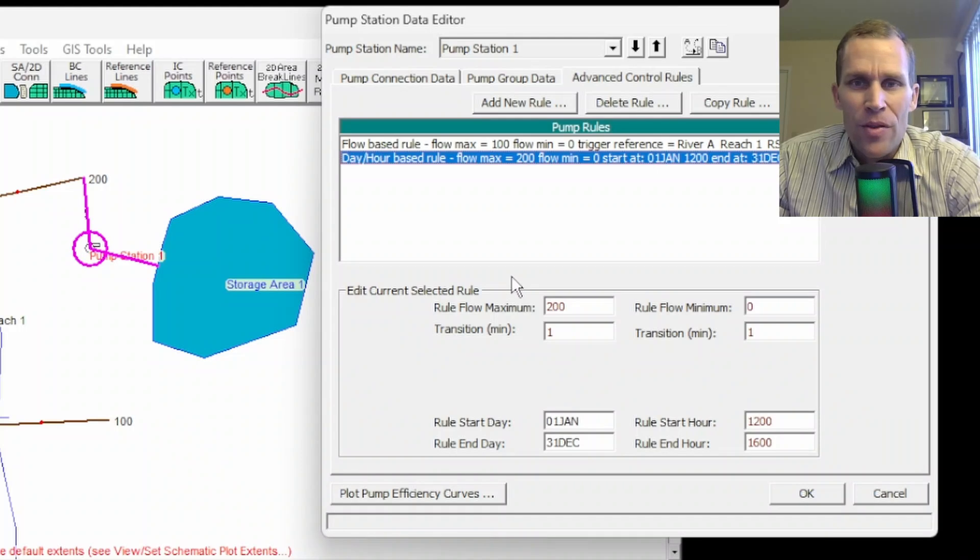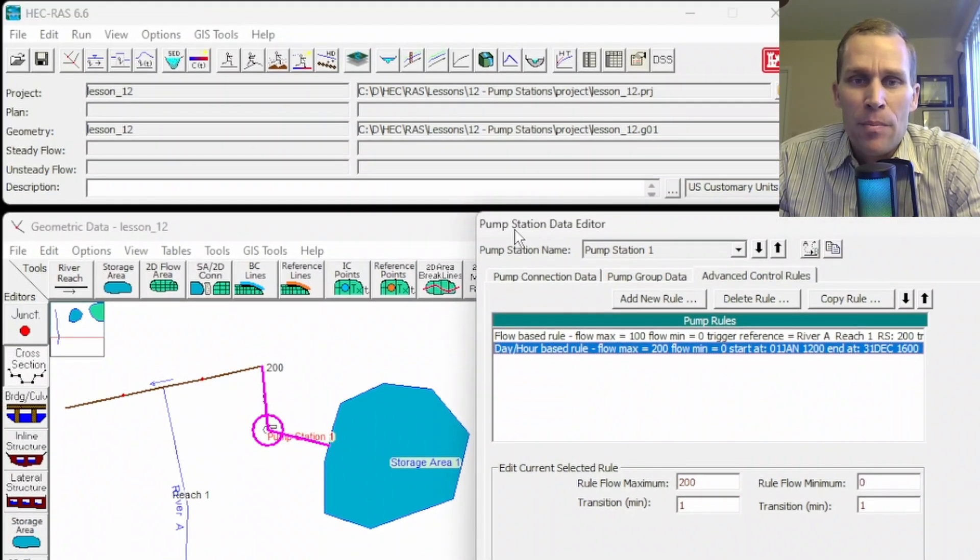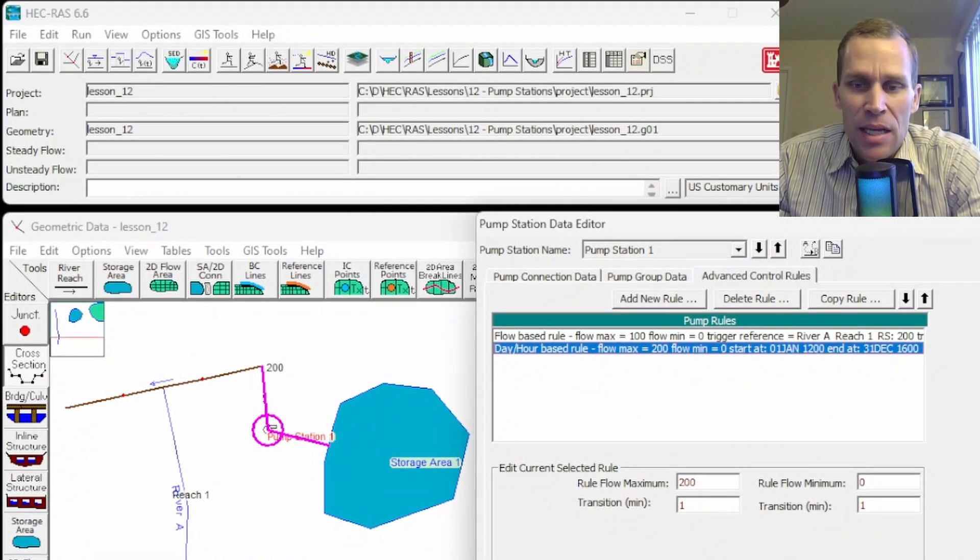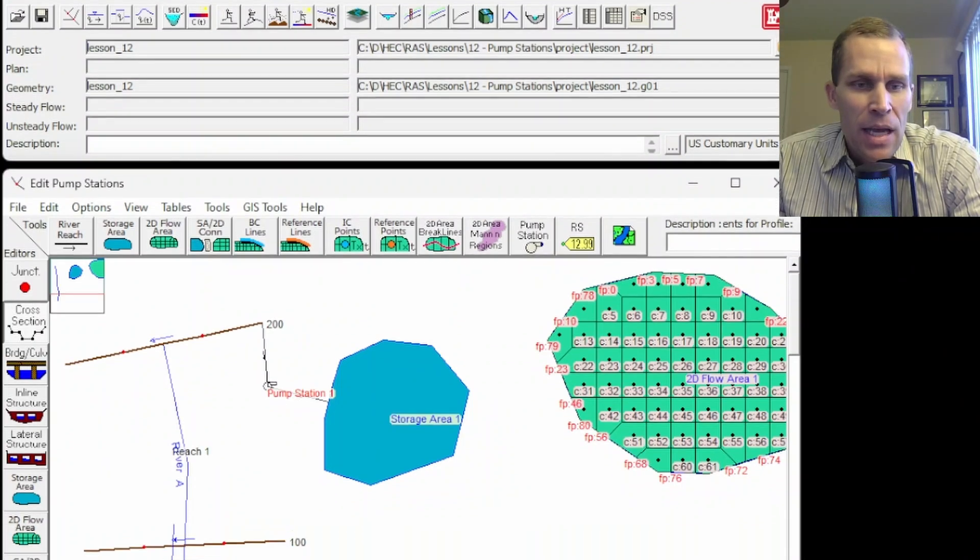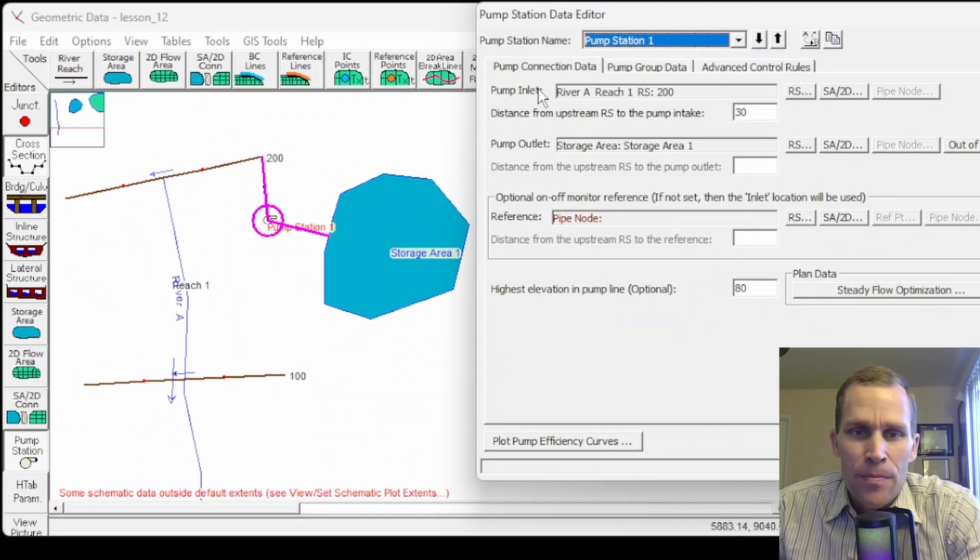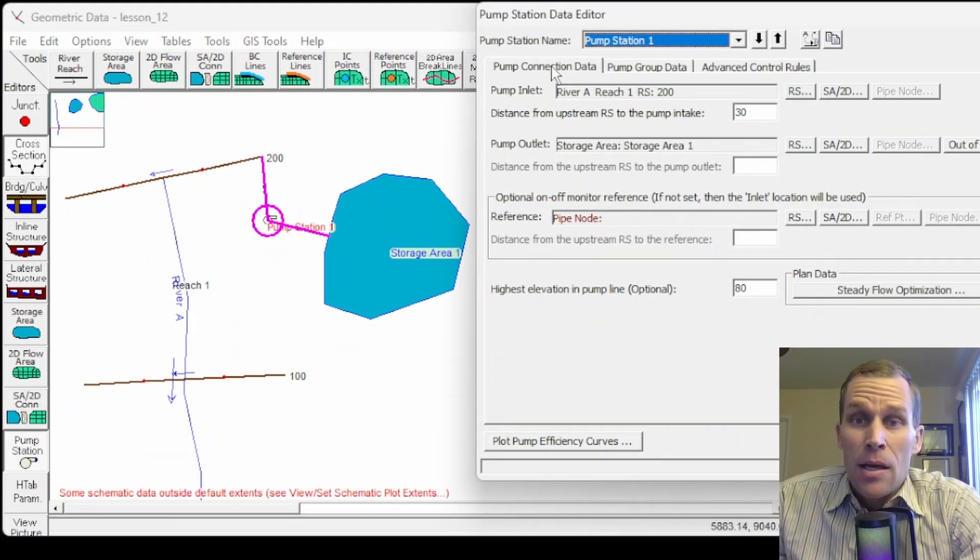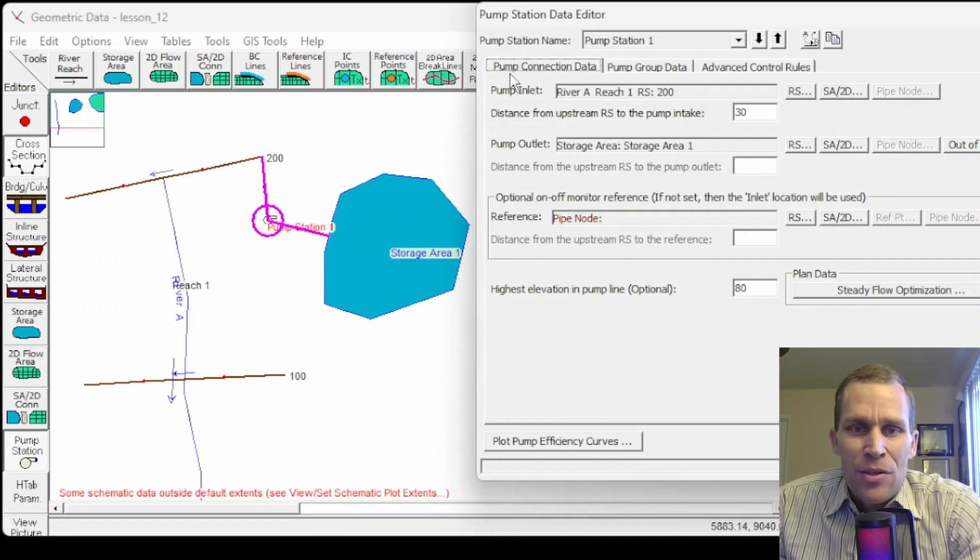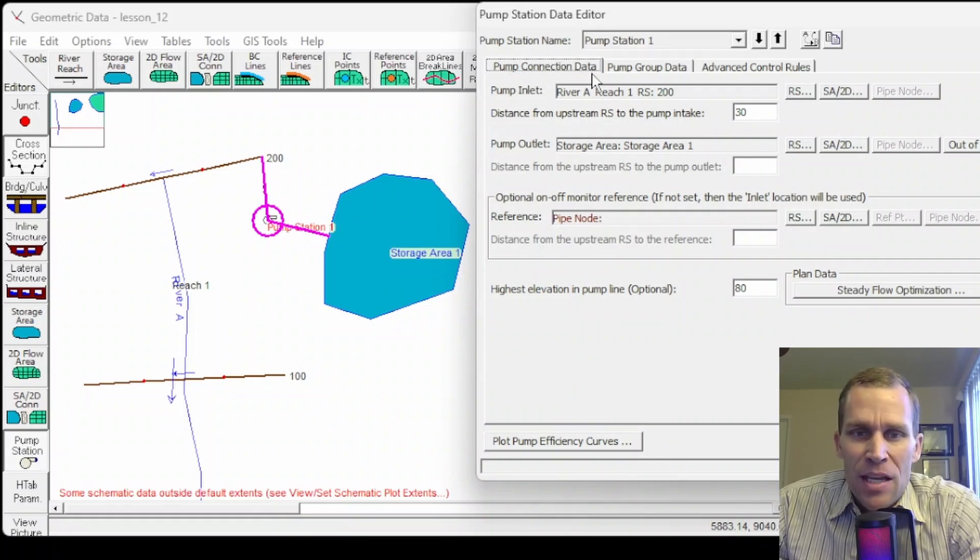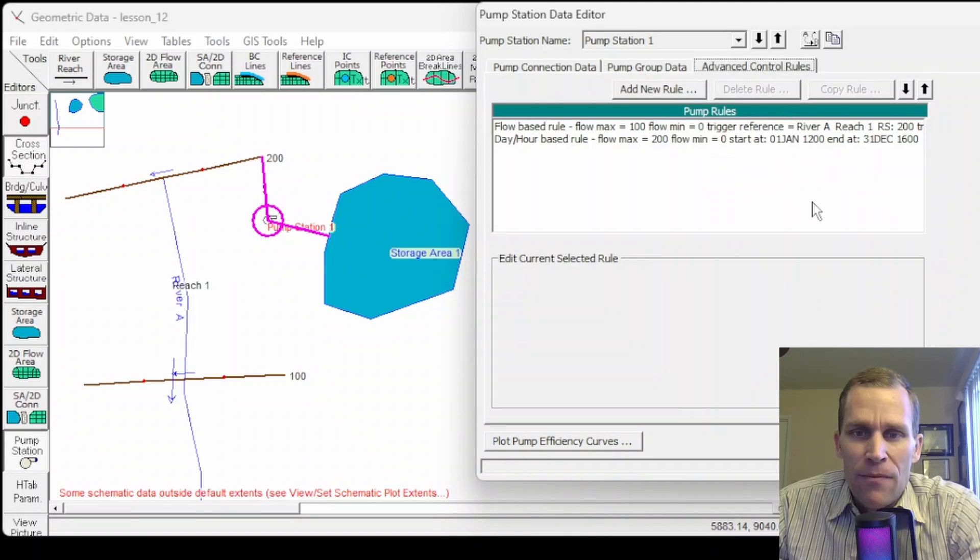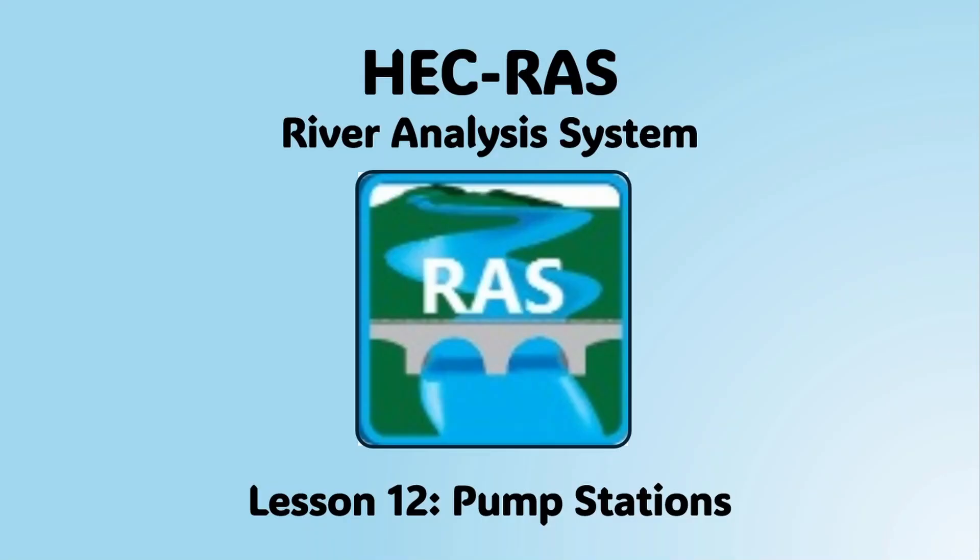Well, that was it for this lesson where we talked about adding and editing pump station data. What we did is we created a pump station and then we went into the editor and define what that pump station does and how it behaves using the three tabs here, pump station data connection, the pump data group, and then advanced control rules.